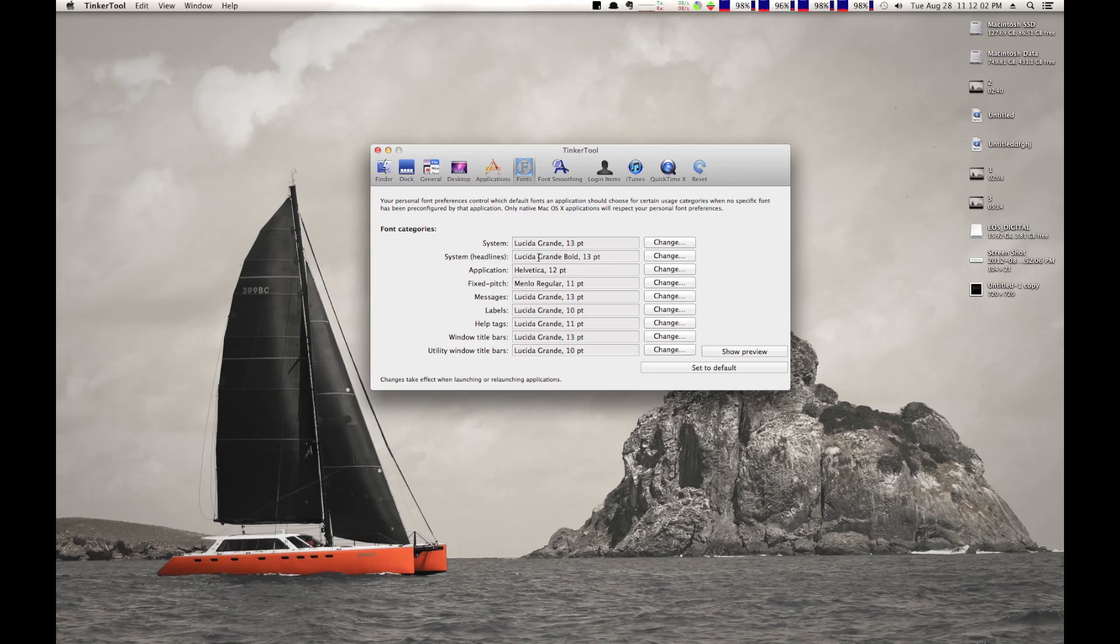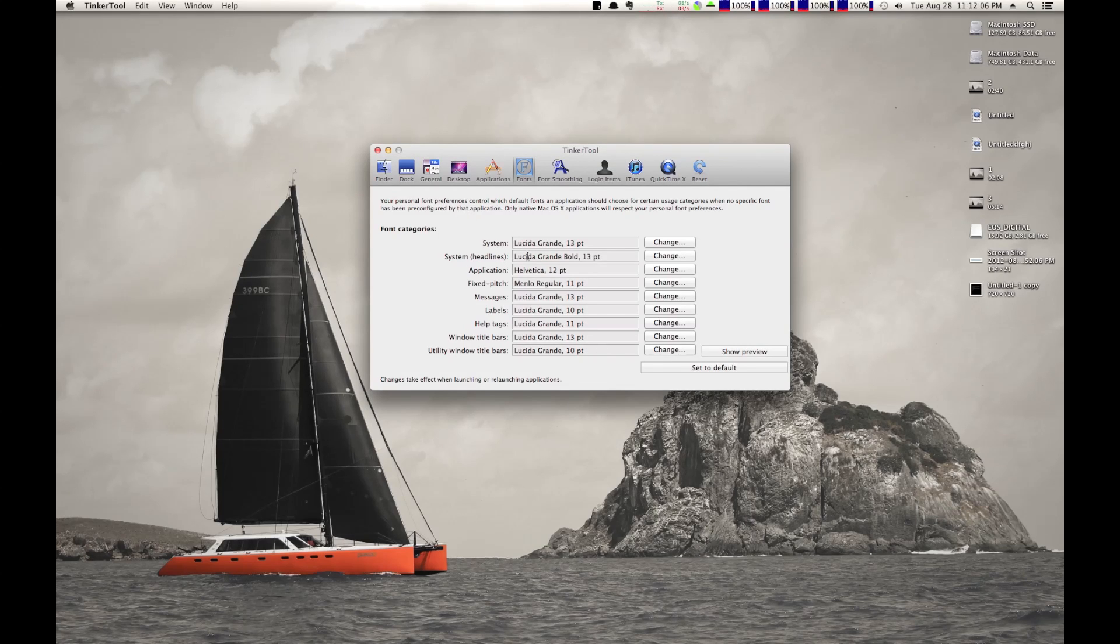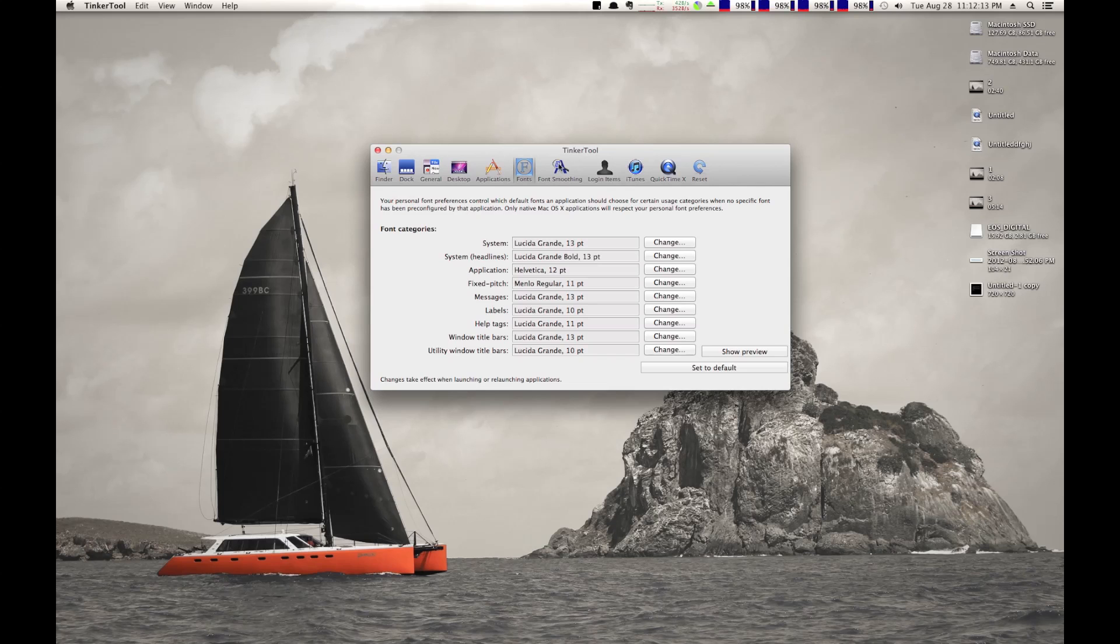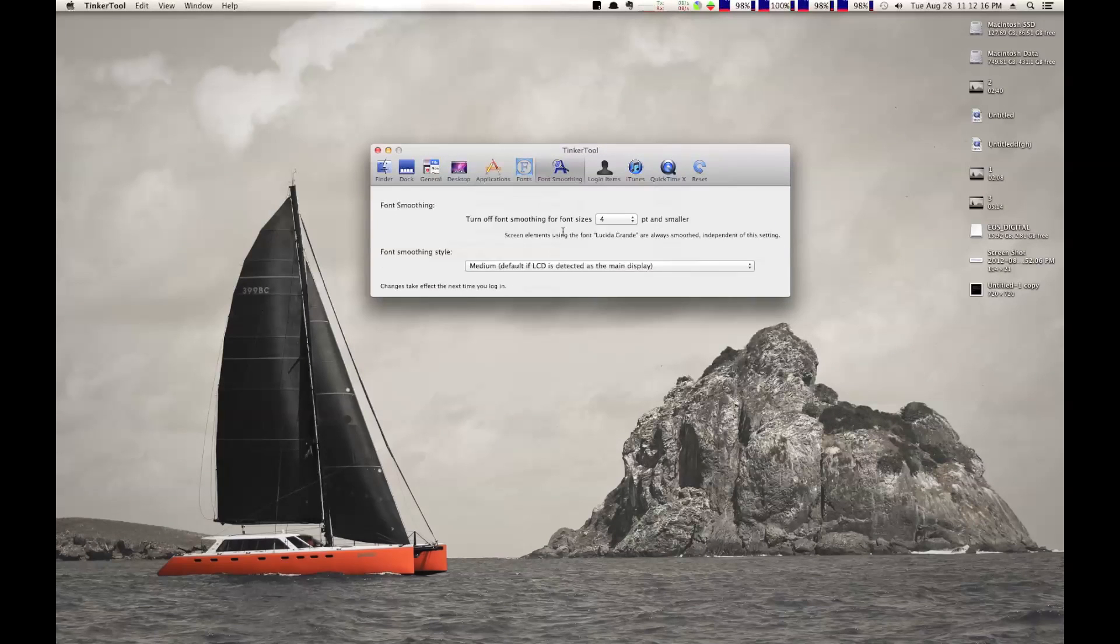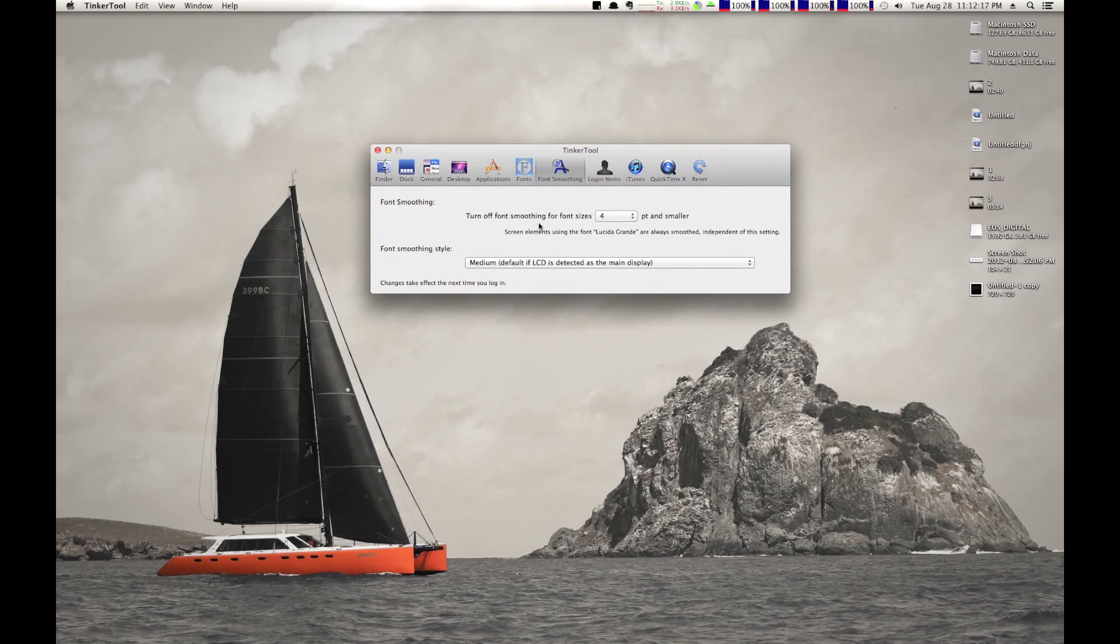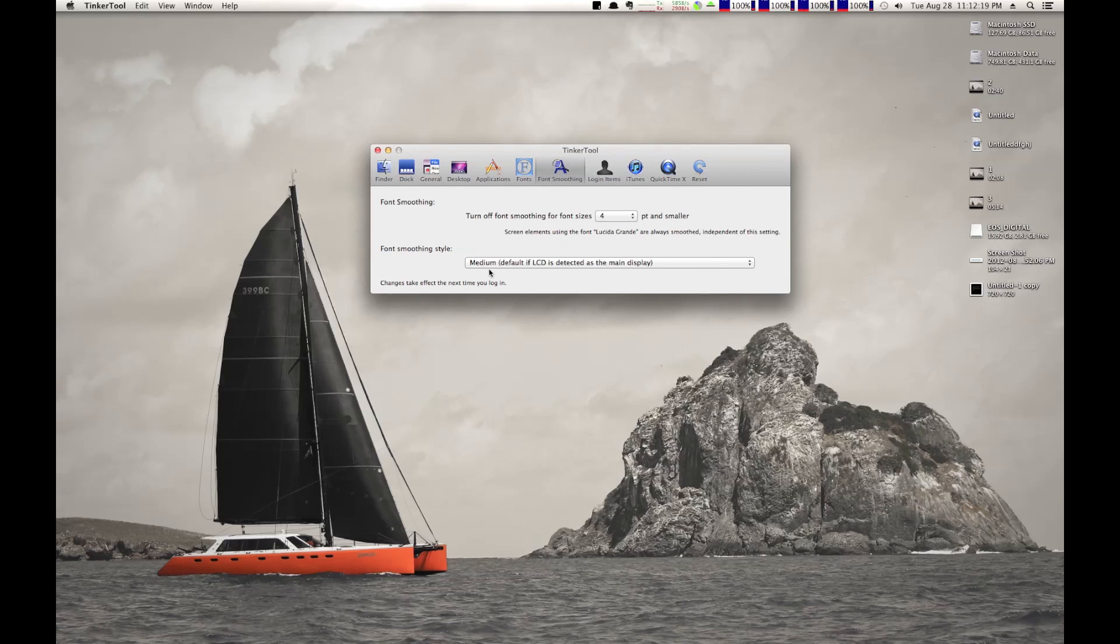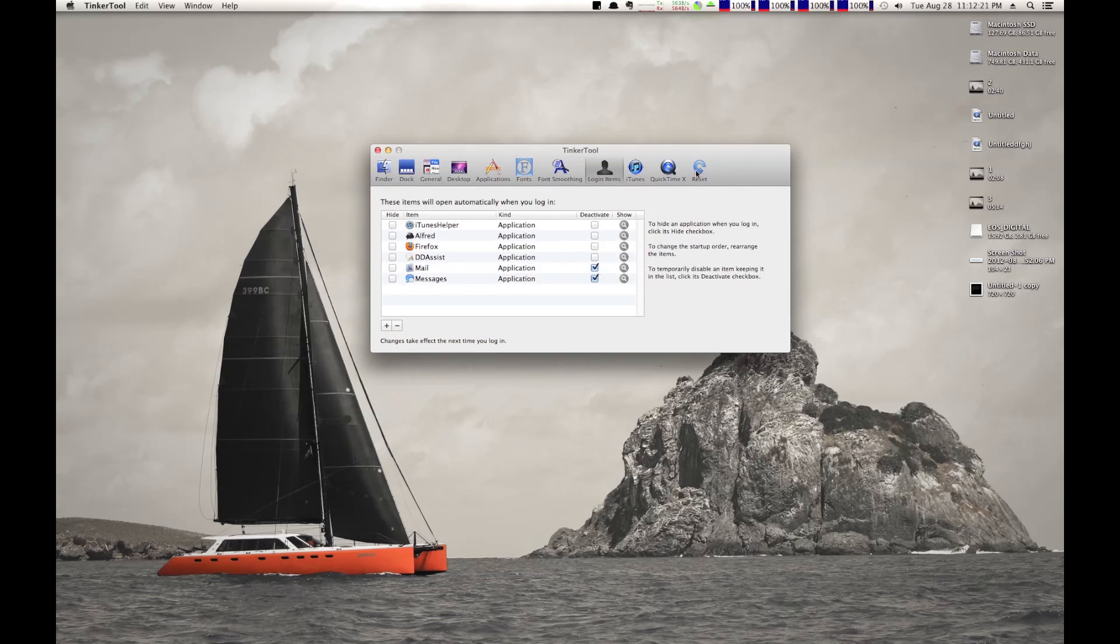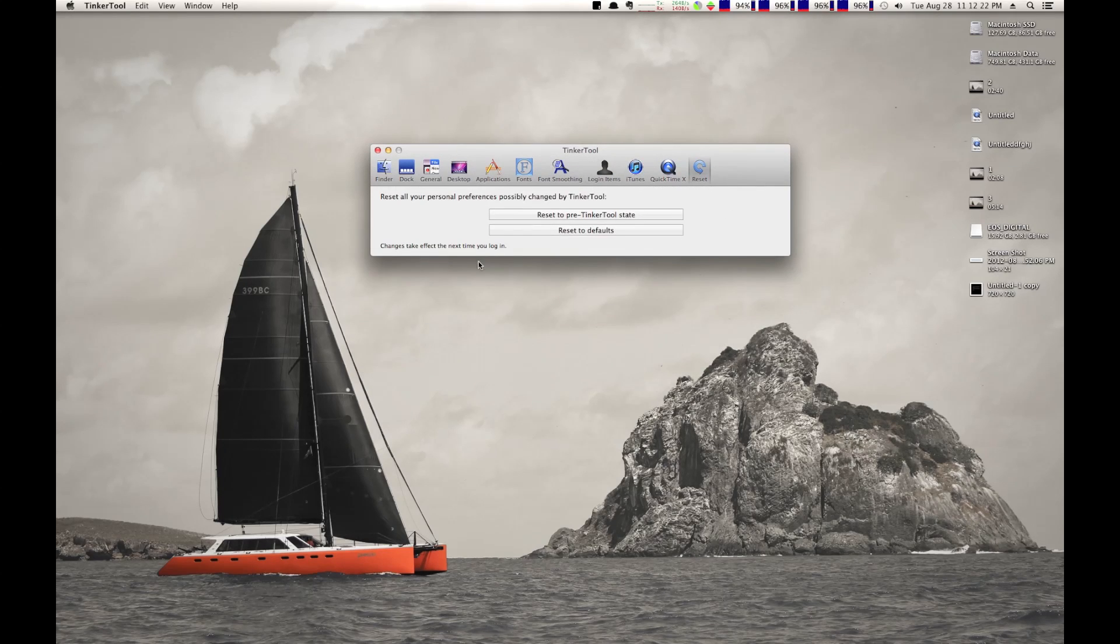I mean, you can change the fonts that your system uses, for example. But, you could change it to Comic Sans. I don't know why you'd want to do that, but you could. But you can change that. You can change the font smoothing, and you can just do a whole bunch of stuff. The best feature about Tinkertool is the ability to restore the defaults.